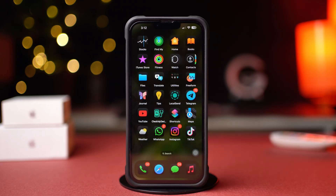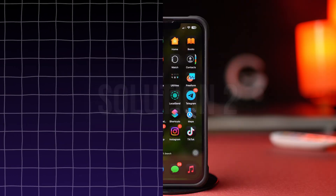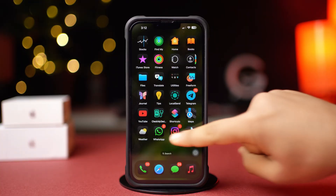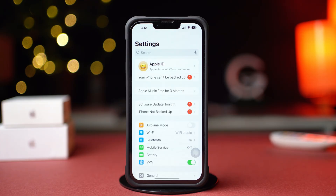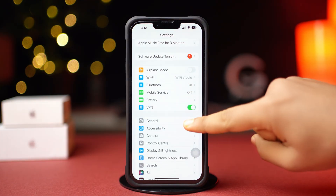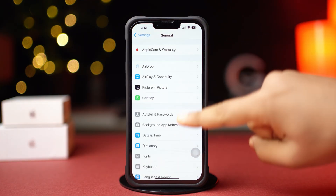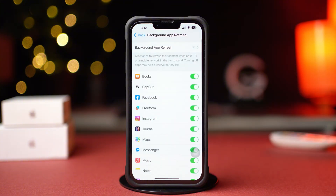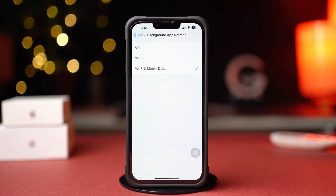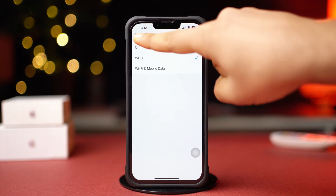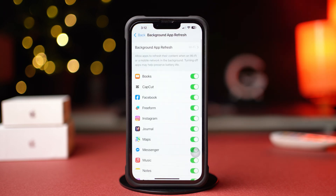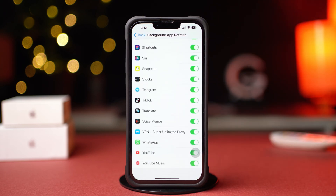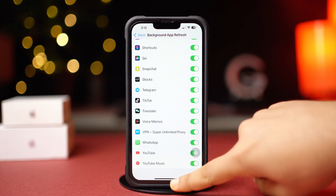If you're not blocked, follow the next solution. Solution 2: Enable Background App Refresh. Go to the Settings app, tap on General, scroll down, and tap on Background App Refresh. Again tap on Background App Refresh and select Wi-Fi or Wi-Fi and Cellular Data. Then go back, scroll down, find the WhatsApp app, and make sure to toggle it on. Now go to the WhatsApp app and try to open it again.